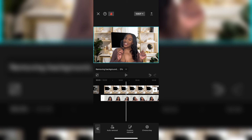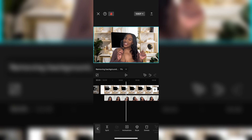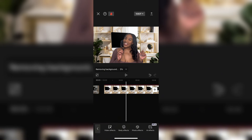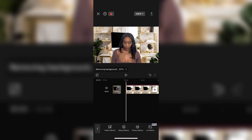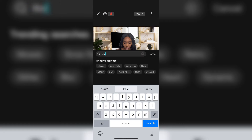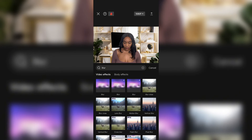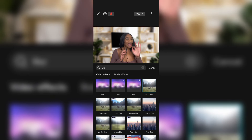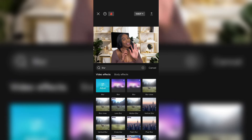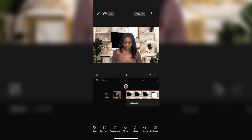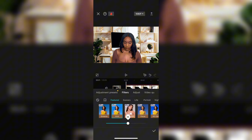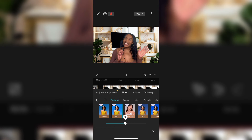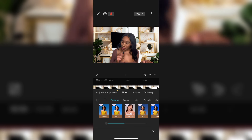Hit Auto Remove and voila — the background is now deleted. Go over to Effects, then Video Effects, and type in 'blur' to create a blurred background. If you have trouble finding it, exit back out and type blur again — the trending searches should pop up. Make sure it's under Video Effects instead of Body Effects. I played around with different blurred backgrounds, but the most natural subtle one is the first option. Then go to Filters and add a bit more vibrancy to the video since the colors can look dull without the vibrant background.